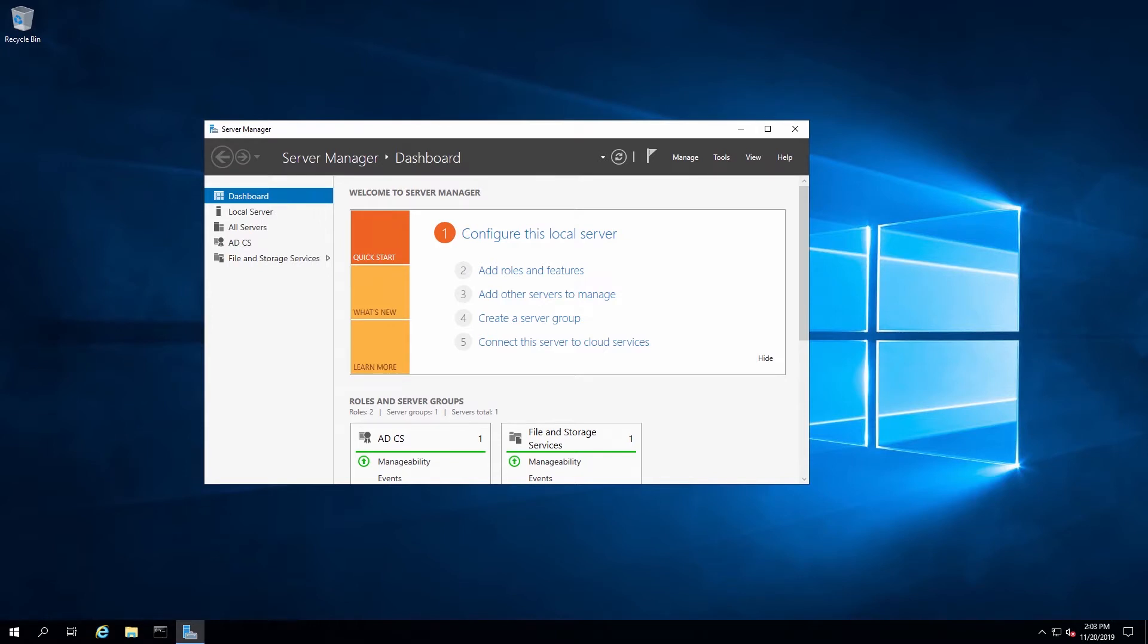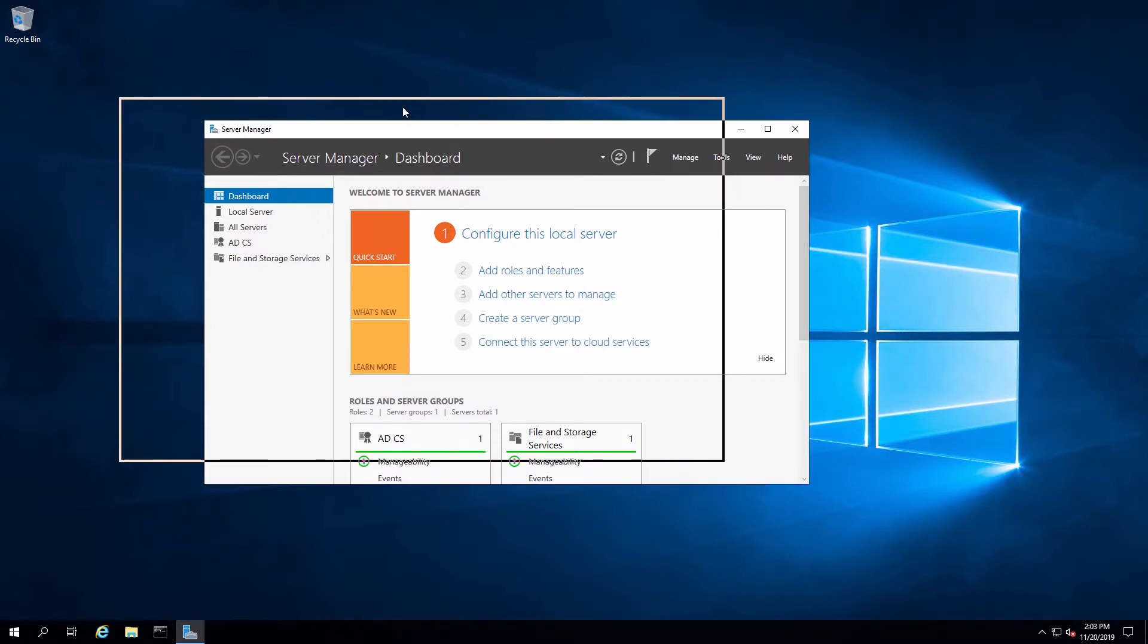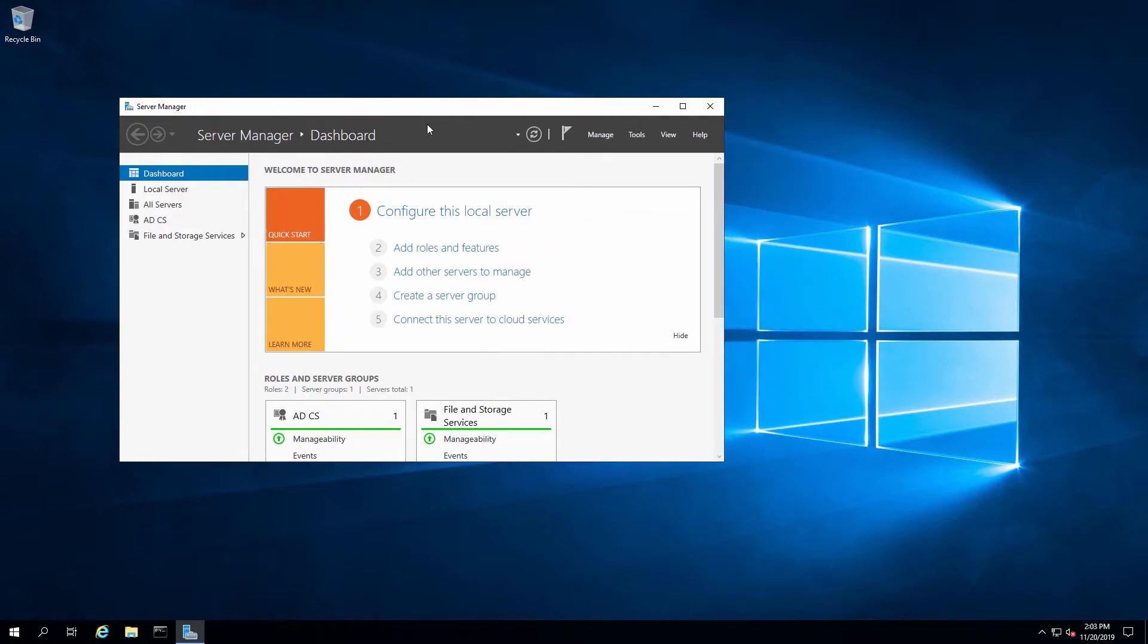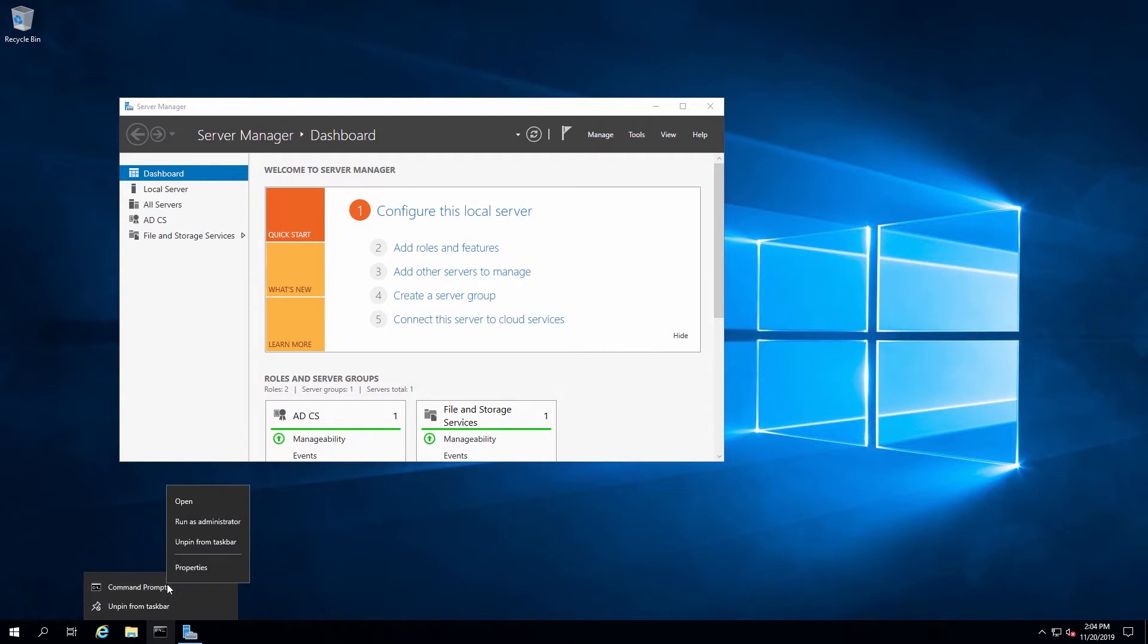In this video, we'll be integrating Microsoft OCSP with our LUNA HSM. On the server, I already have a CA configured and I have the LUNA client software installed.